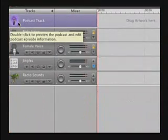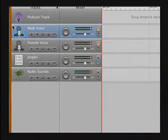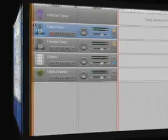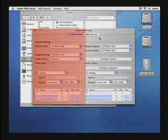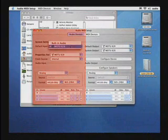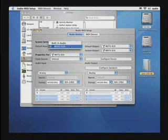They have a podcast track, a track for male voice. You can even see my voice coming through the audio input now. You can see here on the audio devices side of the program, under System Settings, the default input is our Mark of the Unicorn 828.